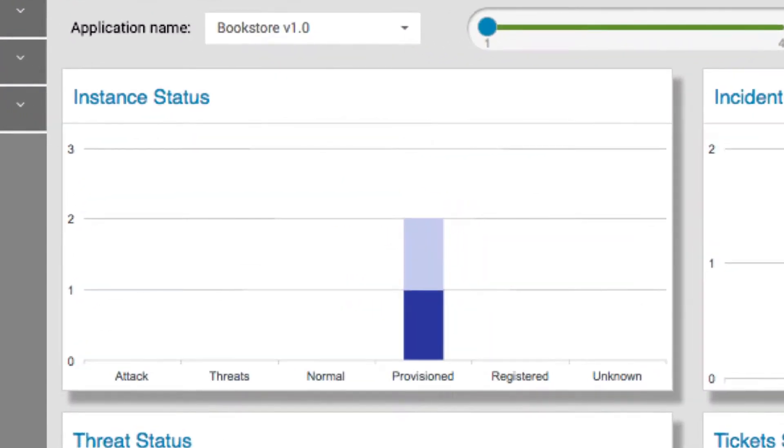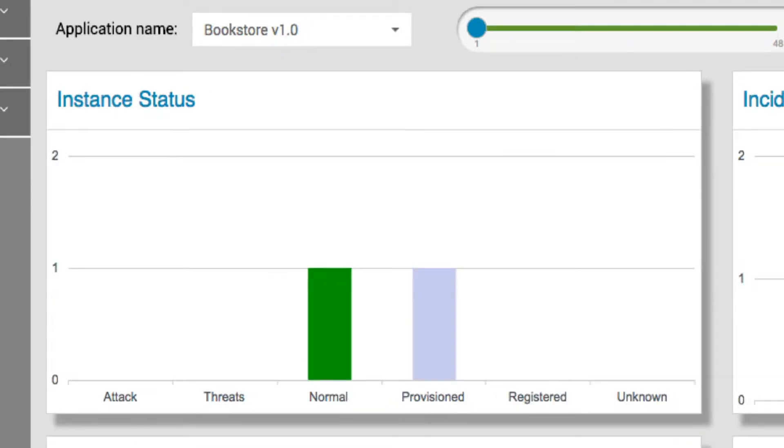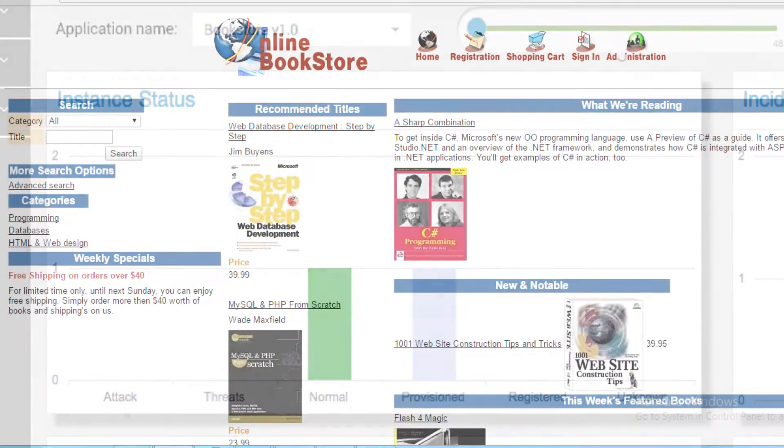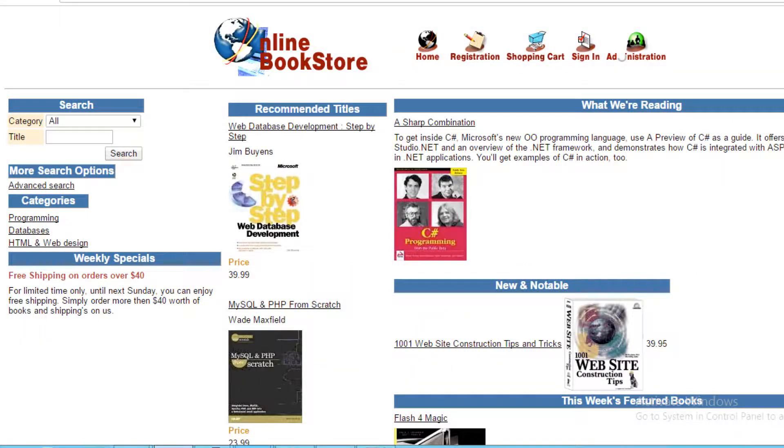The dashboard shows the status as it changes from installed to provisioned and once the application has started to normal mode, ready to go.